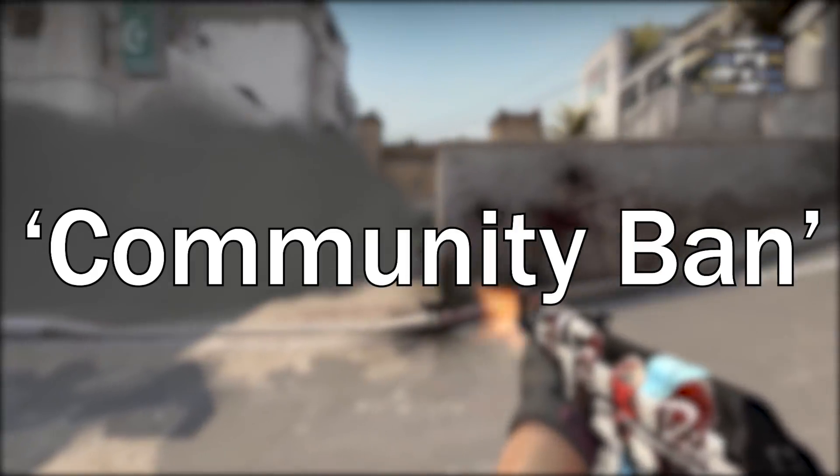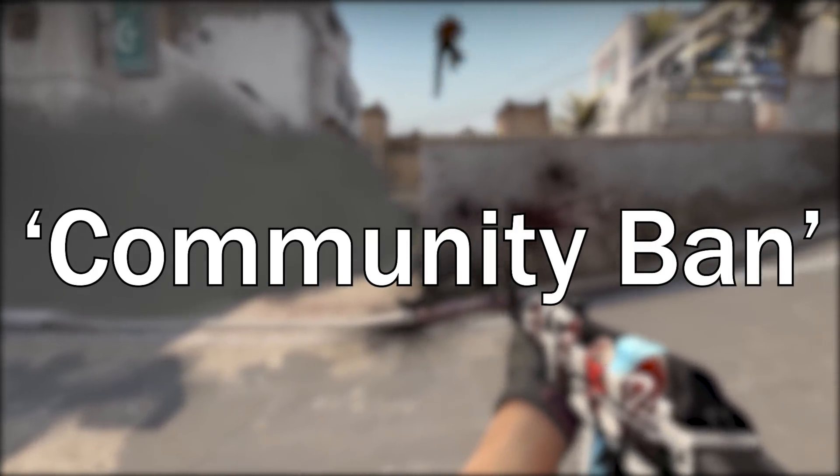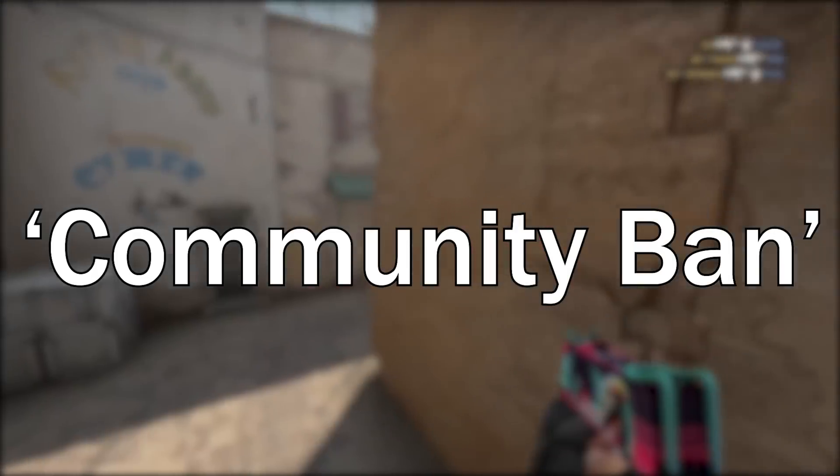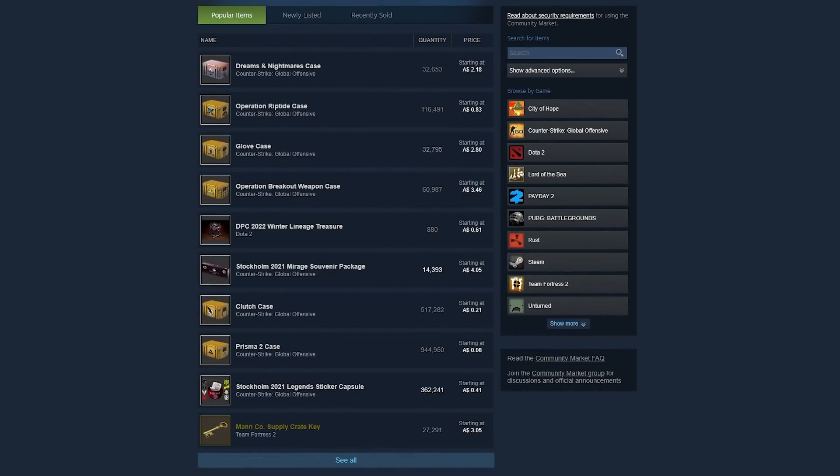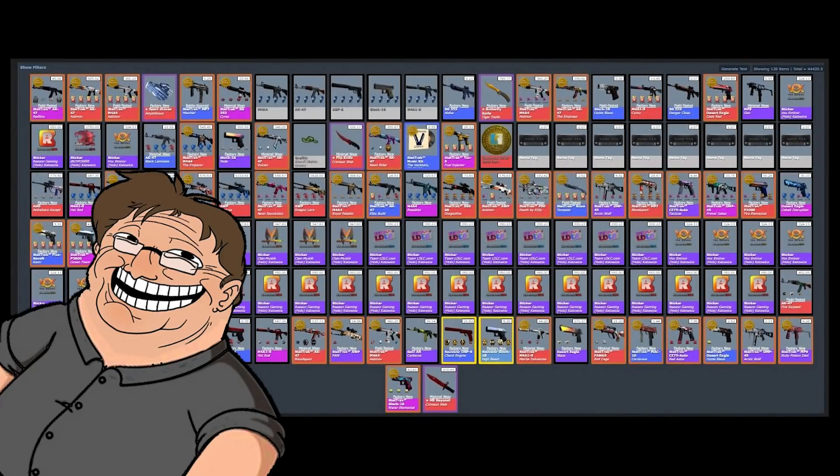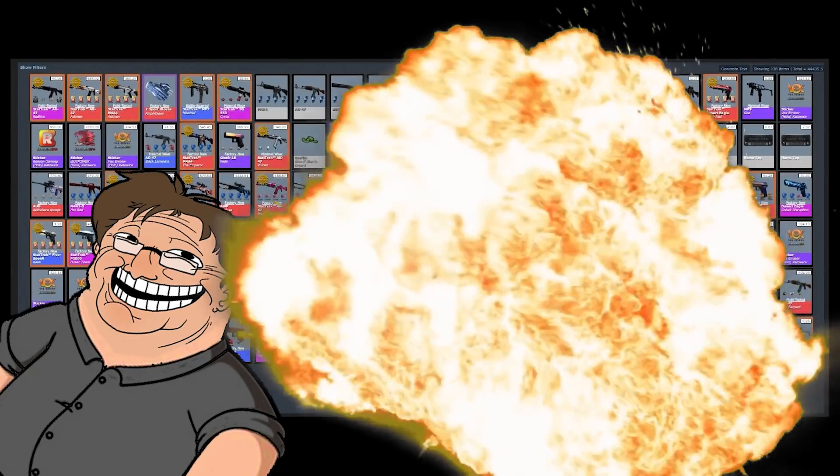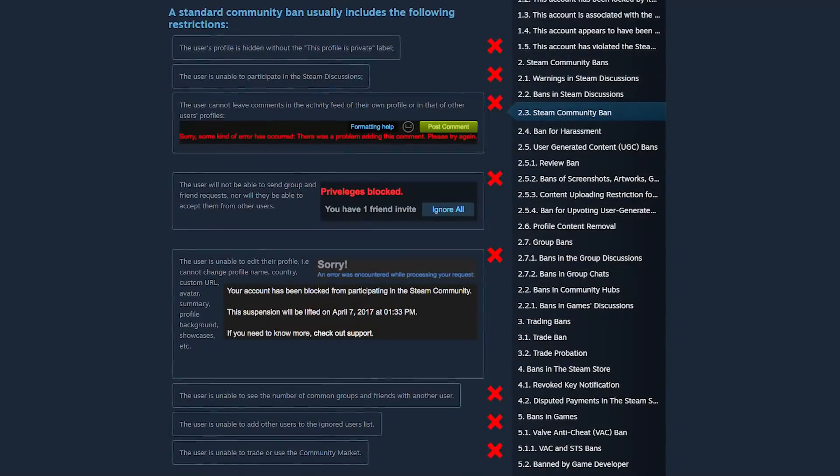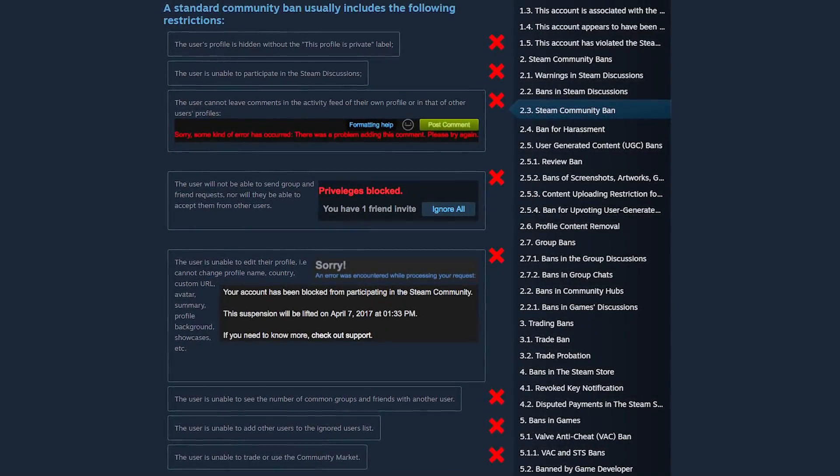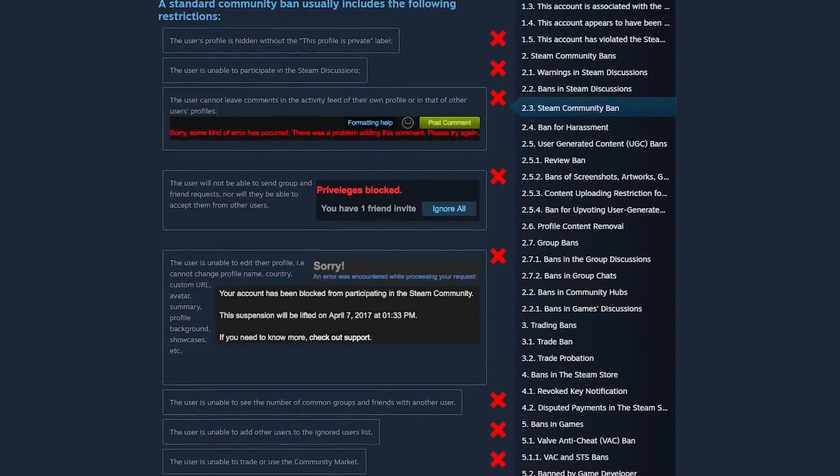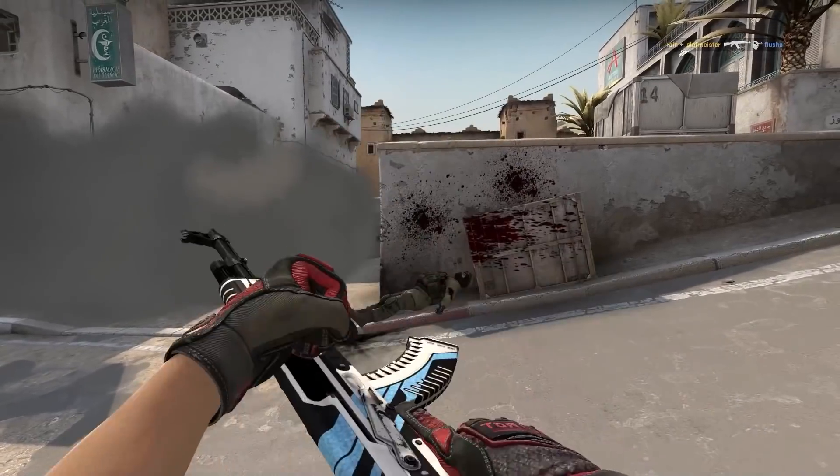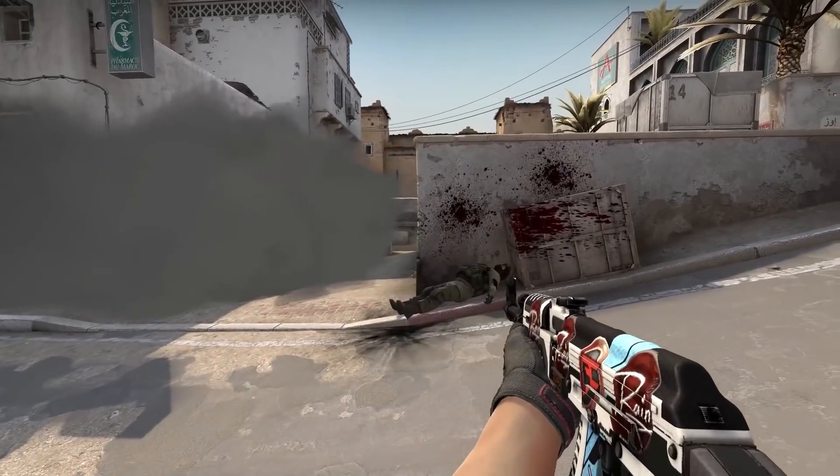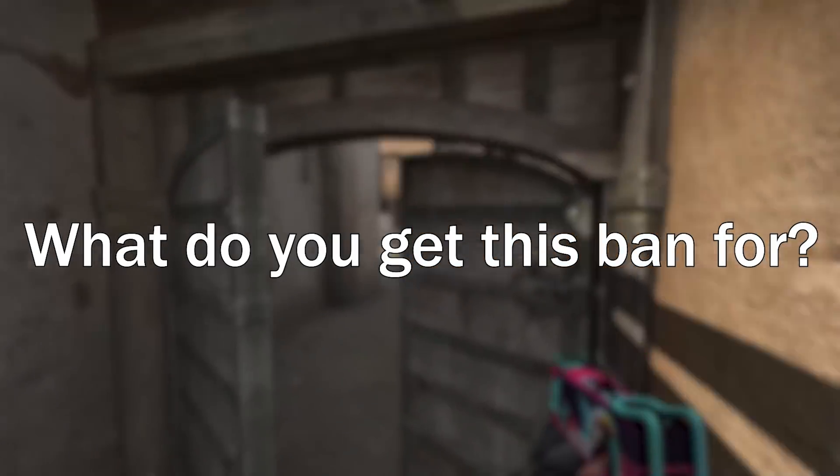And this ban is a bit different to the other two. And by different, what I really mean is worse. Community bans prevent you from selling or trading your skins. Oh, you've got a nice inventory, do you? Too bad it's lost forever now. But you're also prevented from doing pretty much anything else on Steam other than buying or playing games. Also, your profile is forcibly set to private with no actual 'this account is set to private' message on it. Pretty serious stuff. So what do you get this ban for?